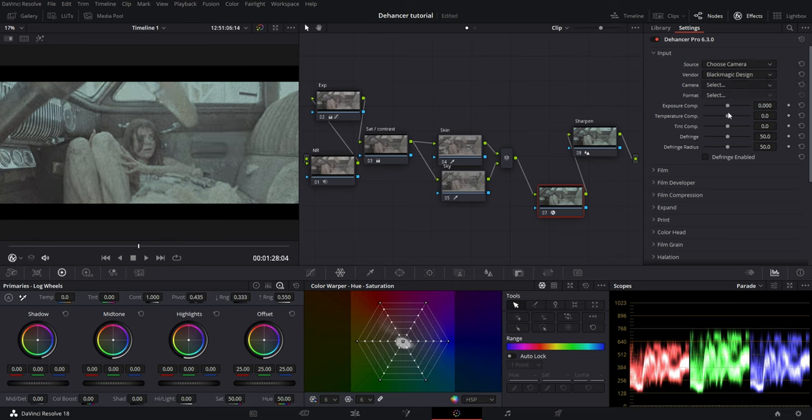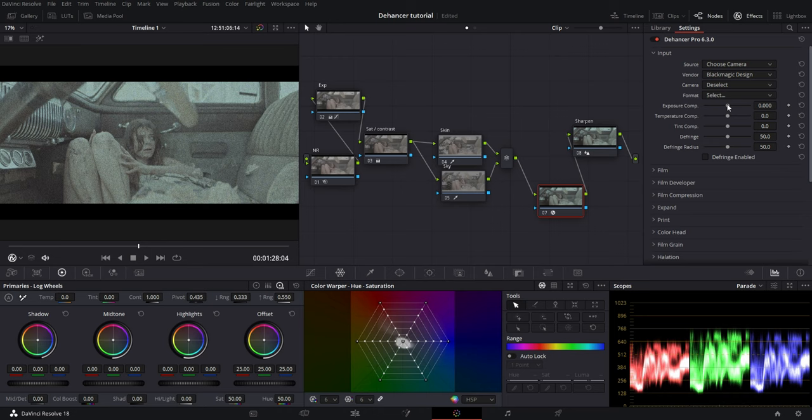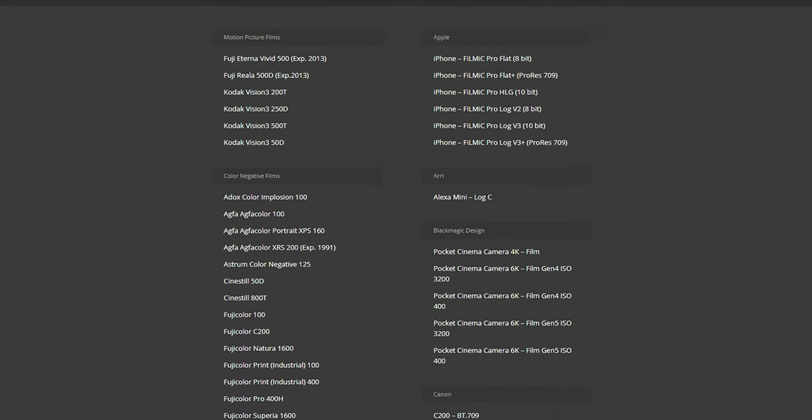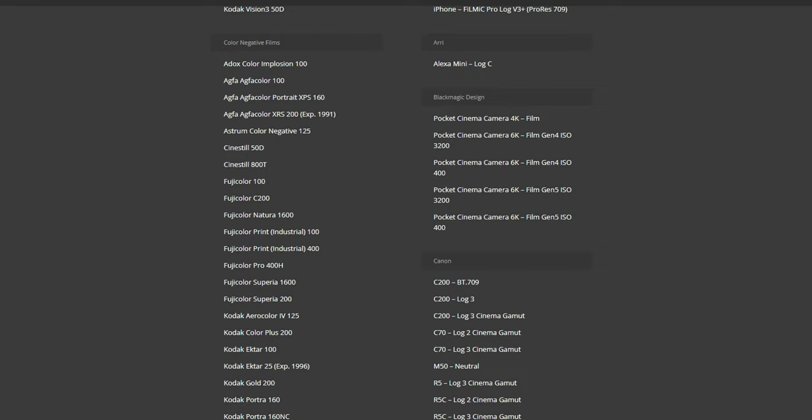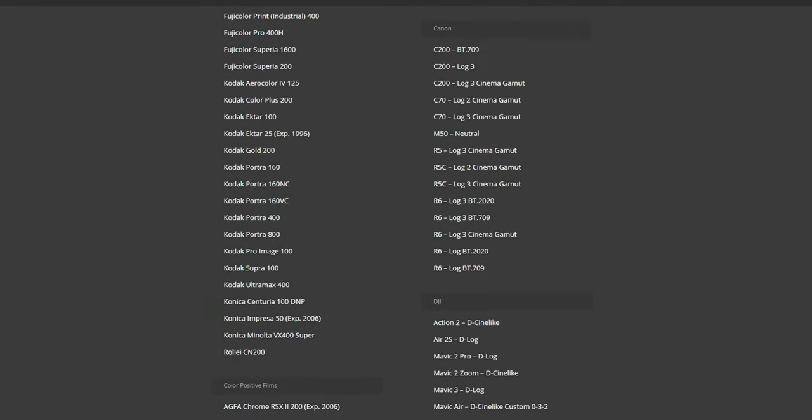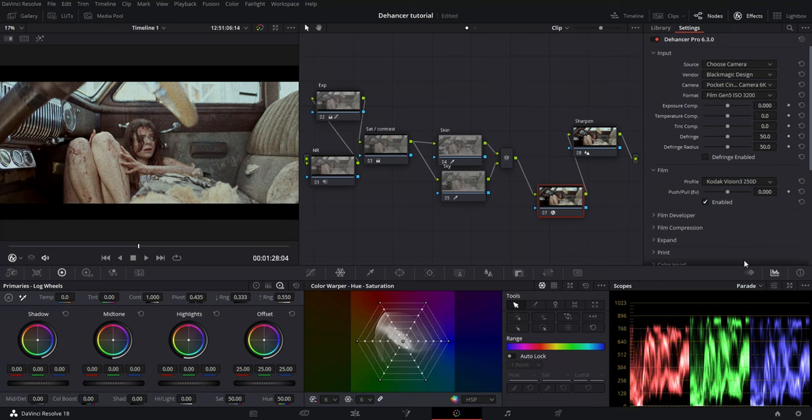Which is Blackmagic Design—we use the Blackmagic Pocket 6K in the Film Gen 5 color space. Now I am going to choose my film stock. There is a huge list to choose from. I am going to choose the Kodak Vision 3 stock.